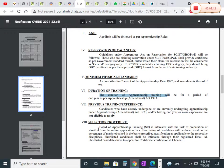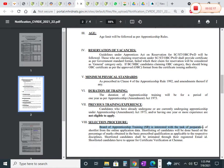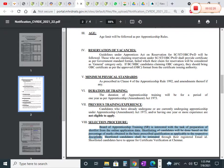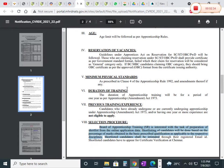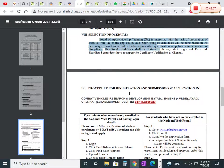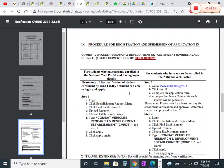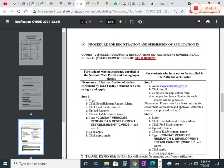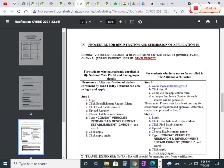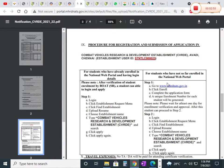The selection procedure: the Board of Apprenticeship Training will prepare a shortlist from the online application data. Shortlisting will be based on the percentage of marks obtained in graduation or diploma. You will get an email alert. For registration at DRDO, first you have to log into MHRD. I will give you the link in the description.